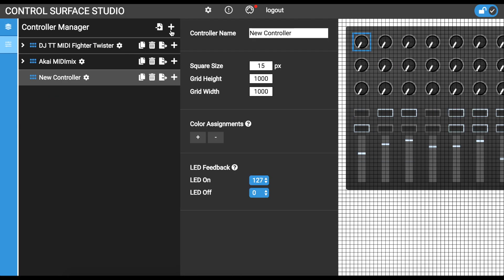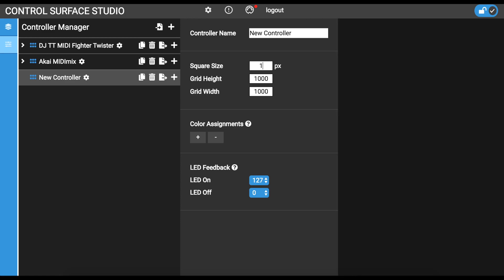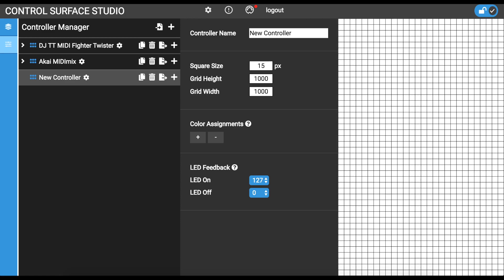Click the add icon in the top right corner of the controller manager. This adds a new controller to the controller manager and displays its settings form. The square size, grid height and grid width are settings for the grid which you see in the MIDI controller area to the right. I'm going to keep them as their defaults. The other options below are related to LED feedback which we will cover in another tutorial.